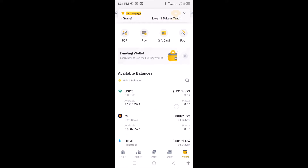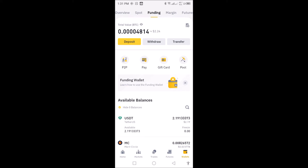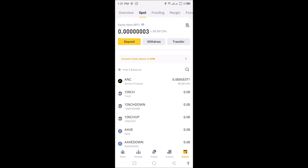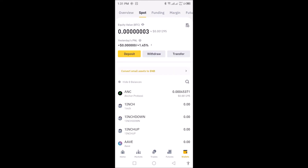When you click on Wallets you will see Overview at the top. The Overview shows you the total amount that you have in your Binance exchange. When you click on your Spot wallet, every transaction that you are doing in terms of investment shows on your Spot wallet.